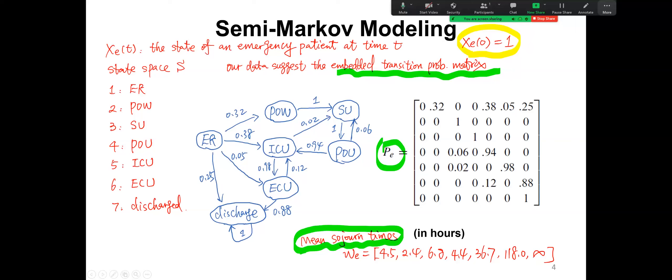This is a semi-Markov model because the time spent in a particular state does not necessarily need to be exponential — that's why we use semi-Markov modeling. In semi-Markov modeling, we need to know the mean sojourn time and the transition probability matrix from one unit to all other units. Now for the second category — the scheduled patient — we use S to denote the state of a scheduled patient at time T. When the scheduled patient arrives at time zero, it arrives at POW, the pre-operative ward.